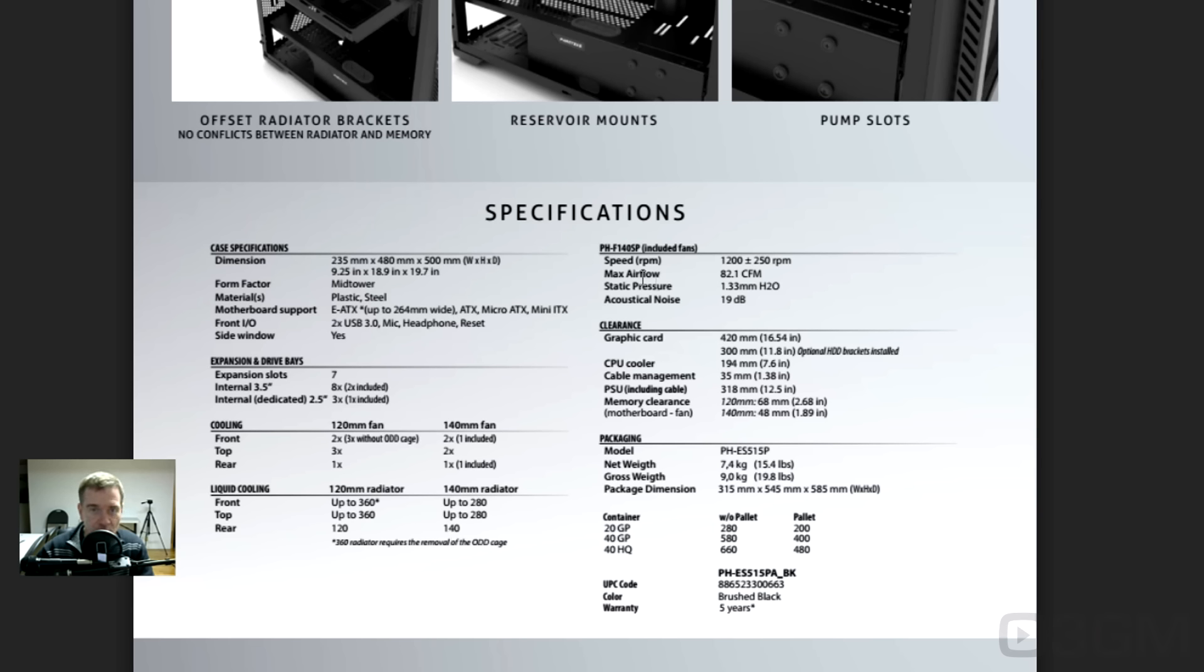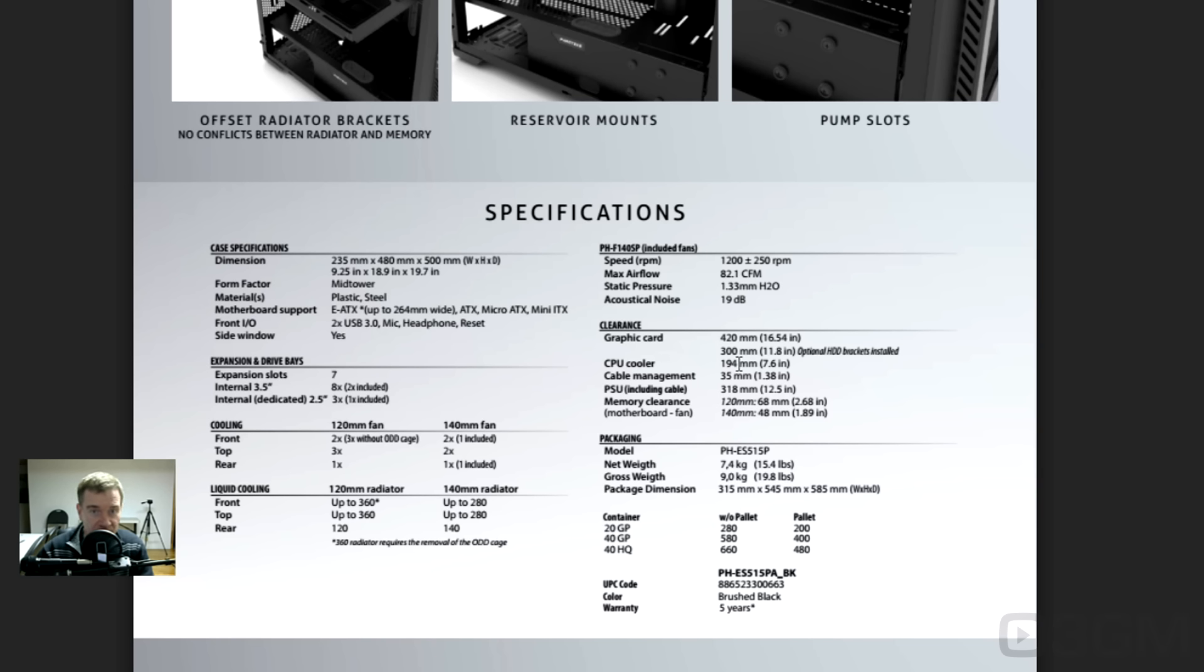As for the fans, I'm not going to go through the specs, you can read it. Clearance, video card, lots of clearance here for video cards. Plenty of length. 420 millimeters. But without the hard drive brackets installed, it's going to give you a lot of space.